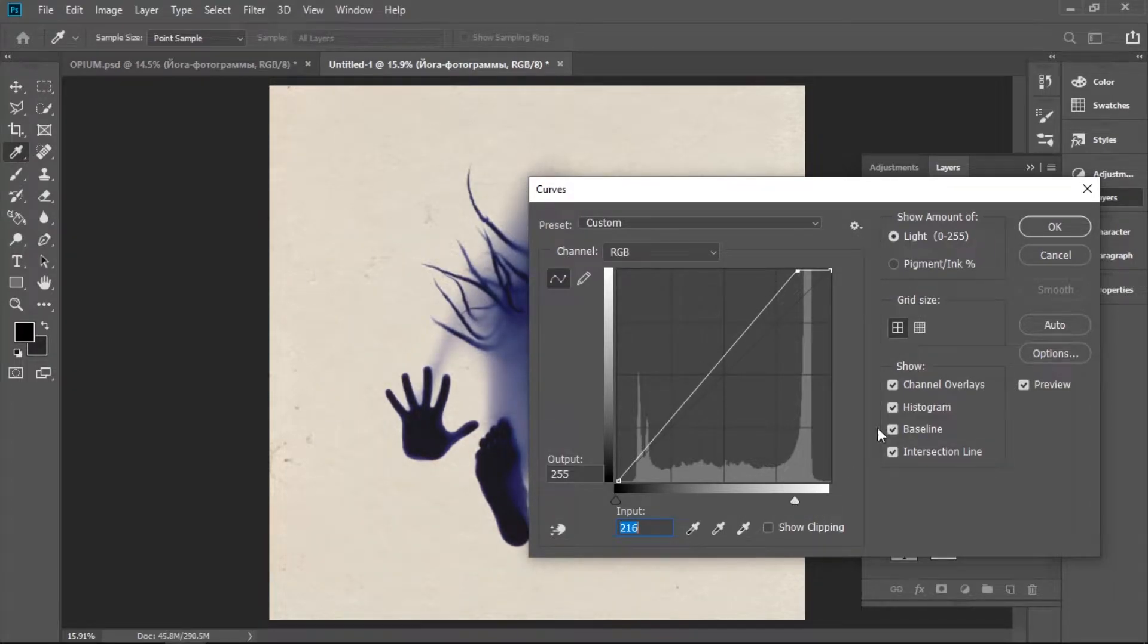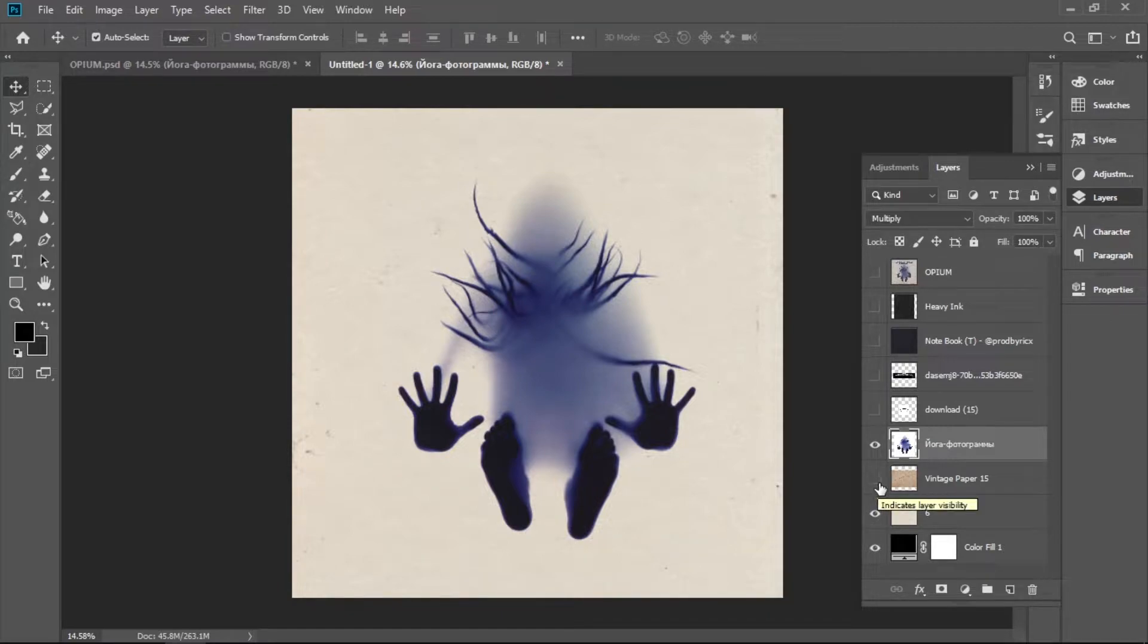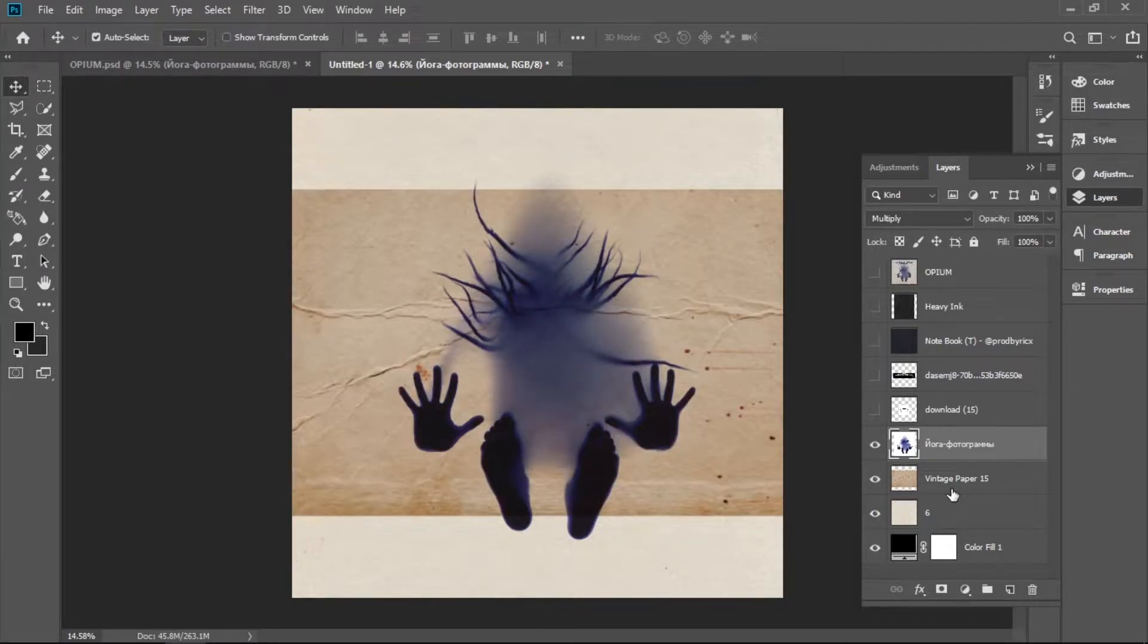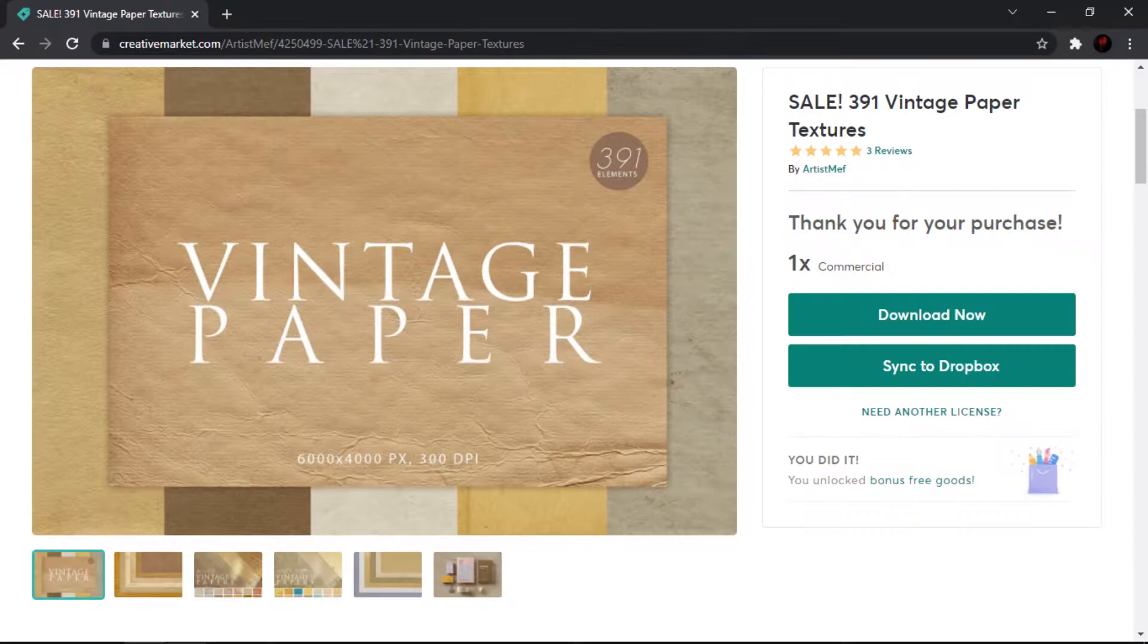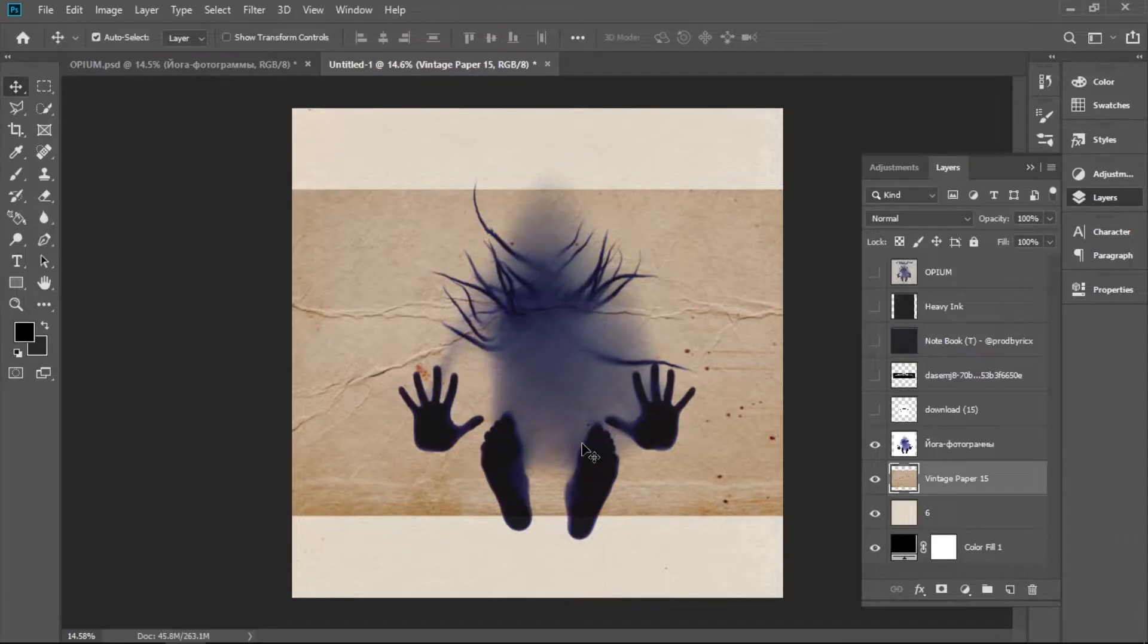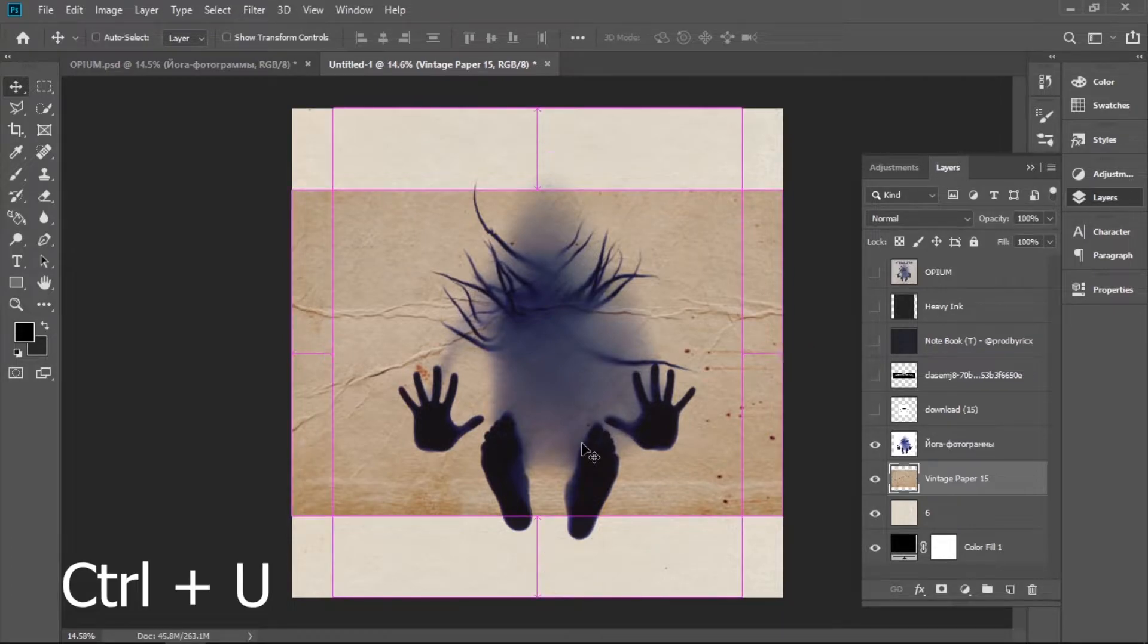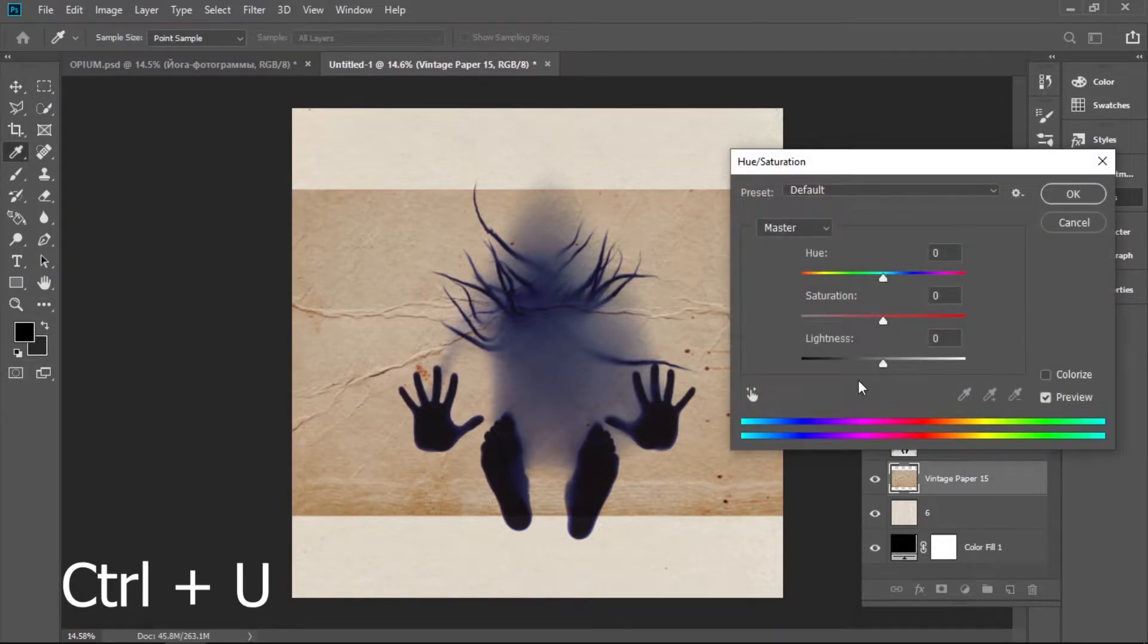Then I wanted to add this vintage paper texture to give that vintage feel, and I found it on Creative Market. It's really cheap. But I want it to be the same color as the old texture, so press Ctrl+U and mess with the colors.